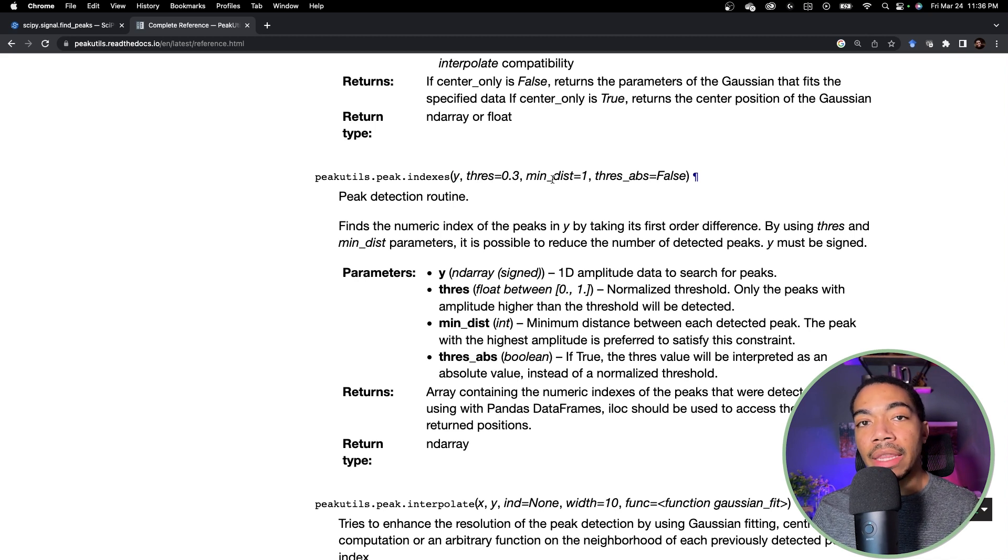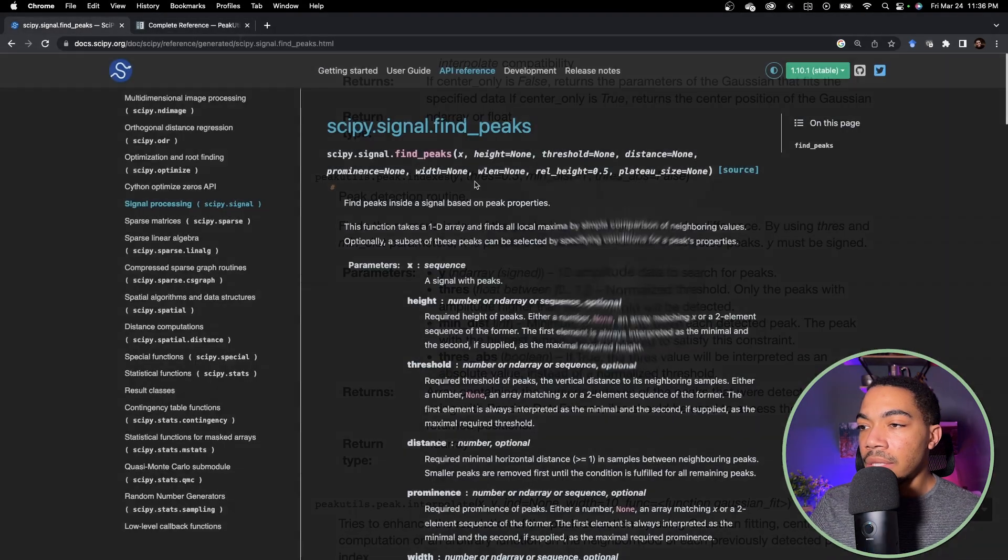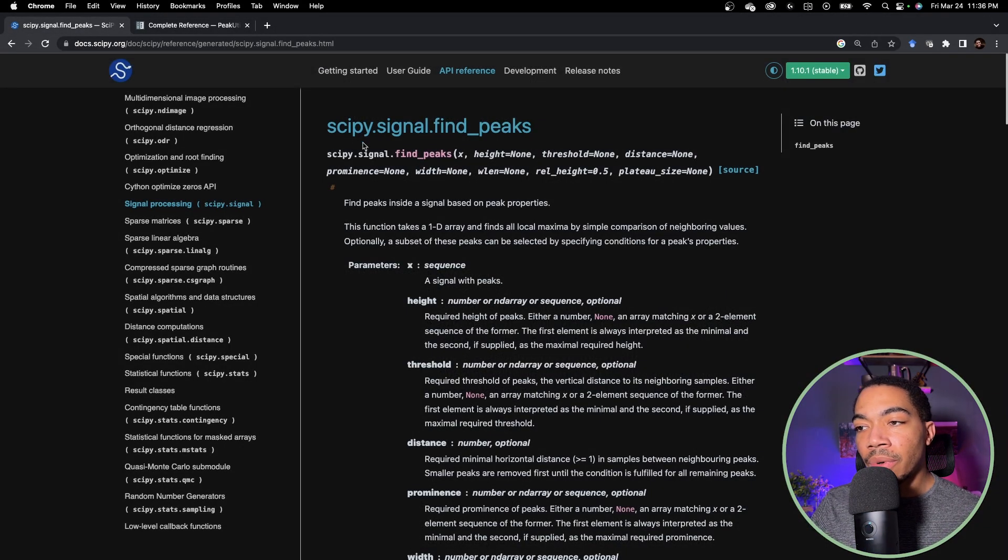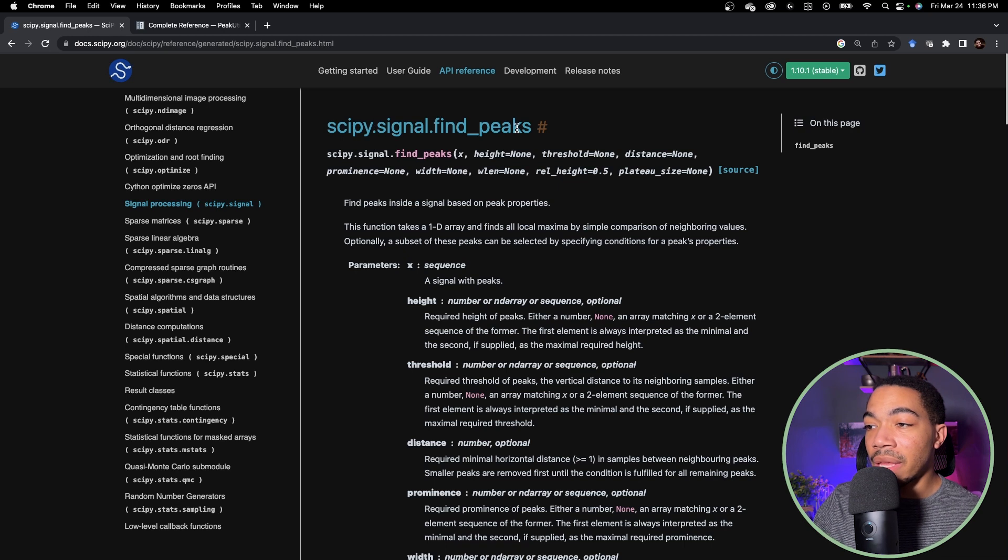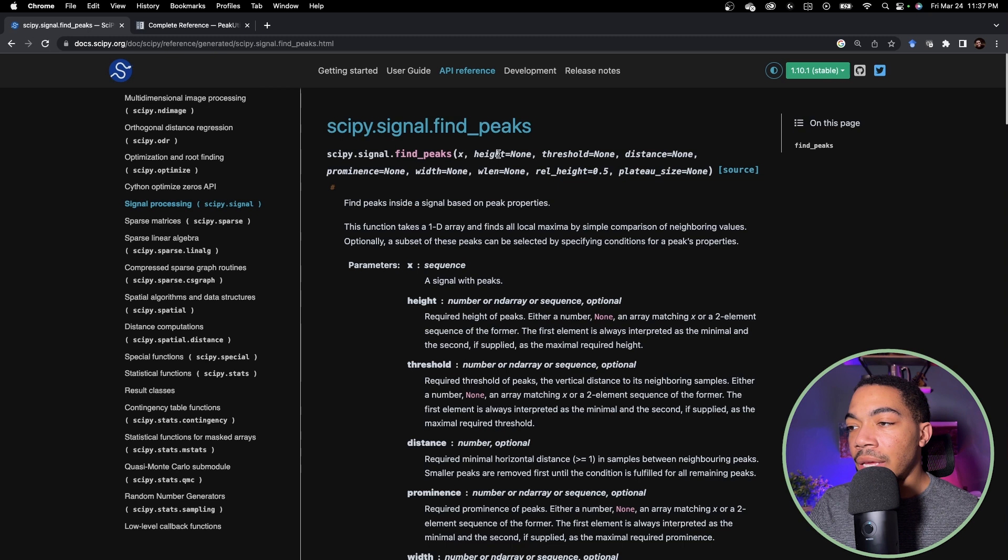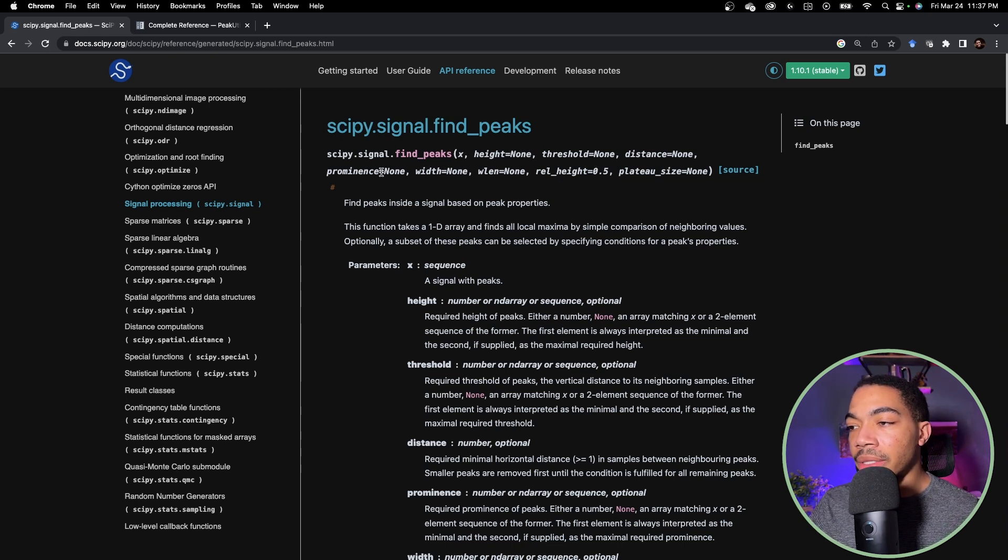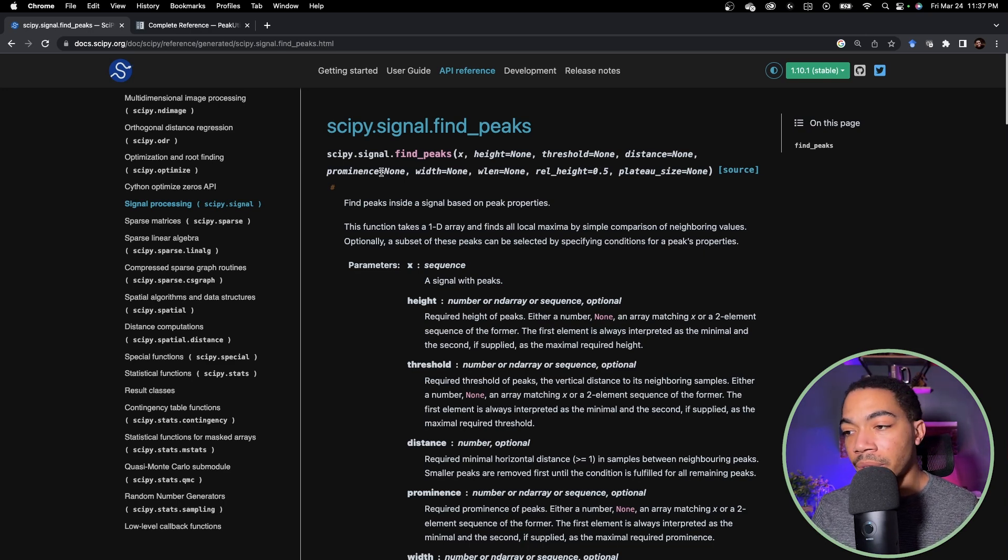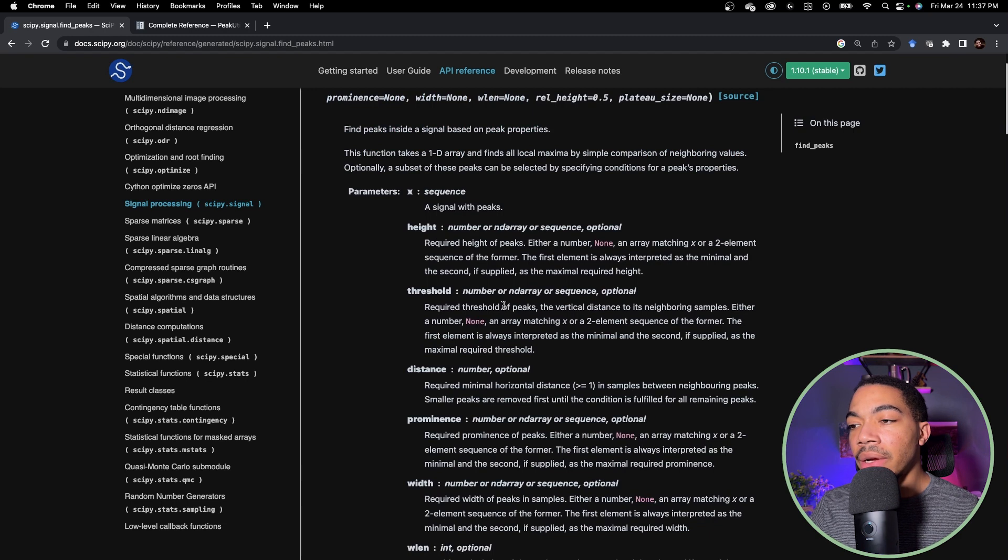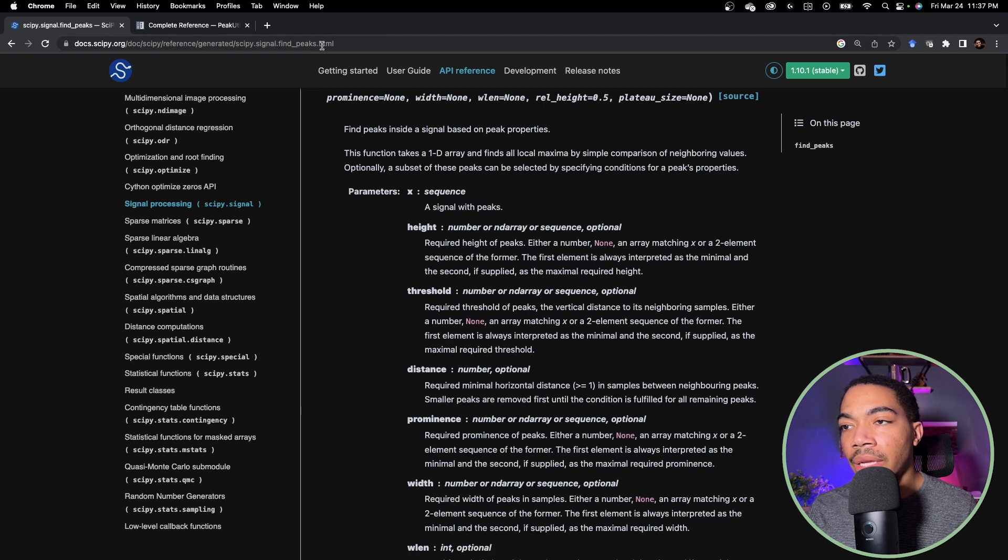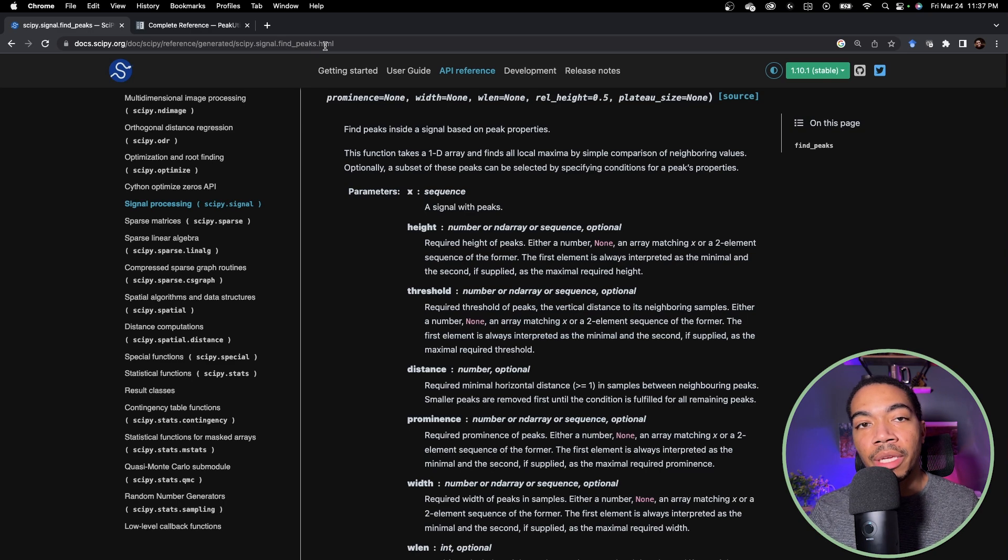The second library we're going to explore is scipy using the signal.findpeaks method. Again we will pass in some peak array x and then we have many more parameters we can optimize: height, threshold, distance, prominence, among others. Here is a description of all the parameters and what they're doing and you can find the URL here to locate this page.